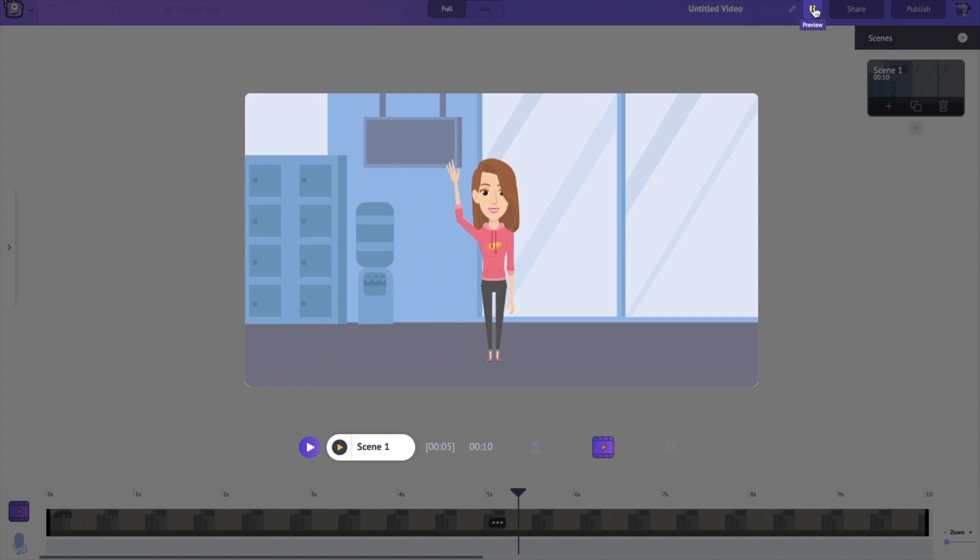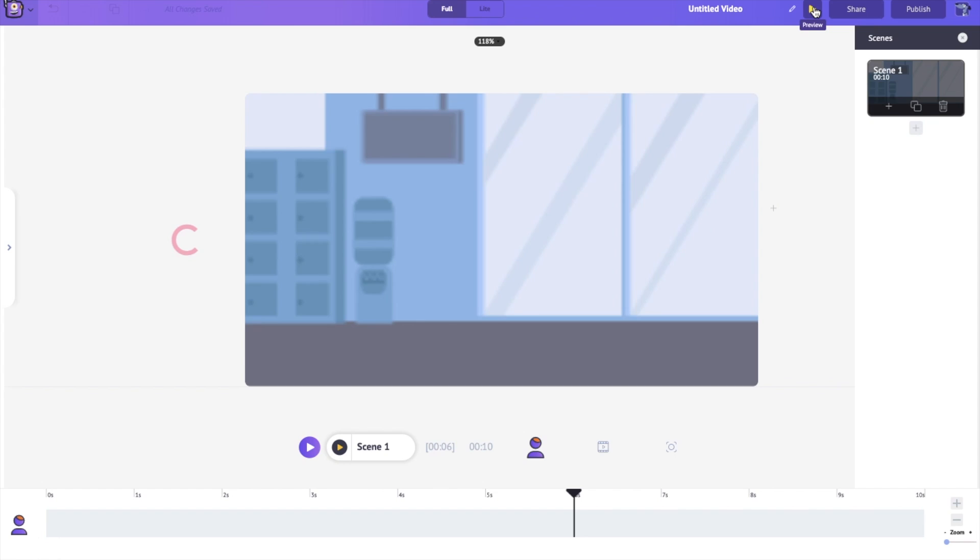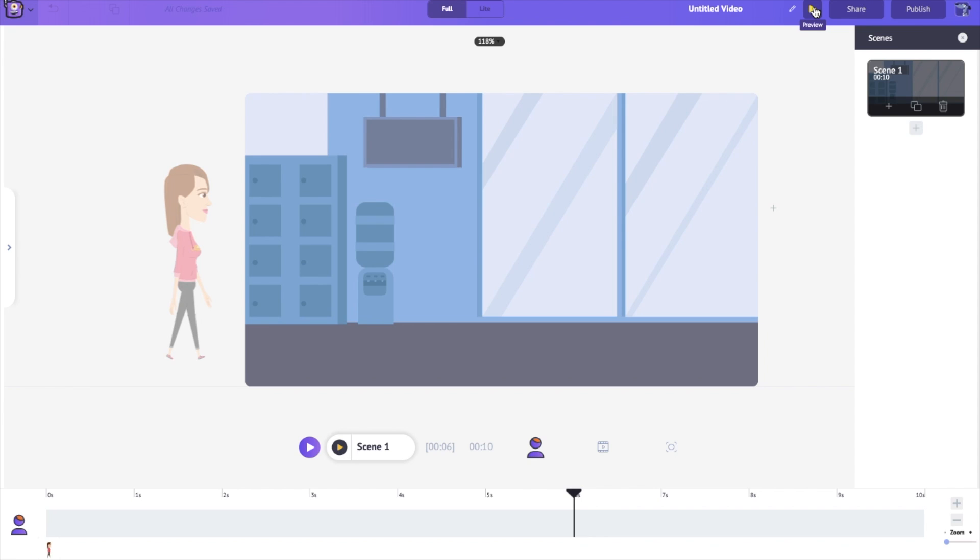wave at us, and walk straight off. Perfect. And that's how easy it is to animate your characters using Action Plus.